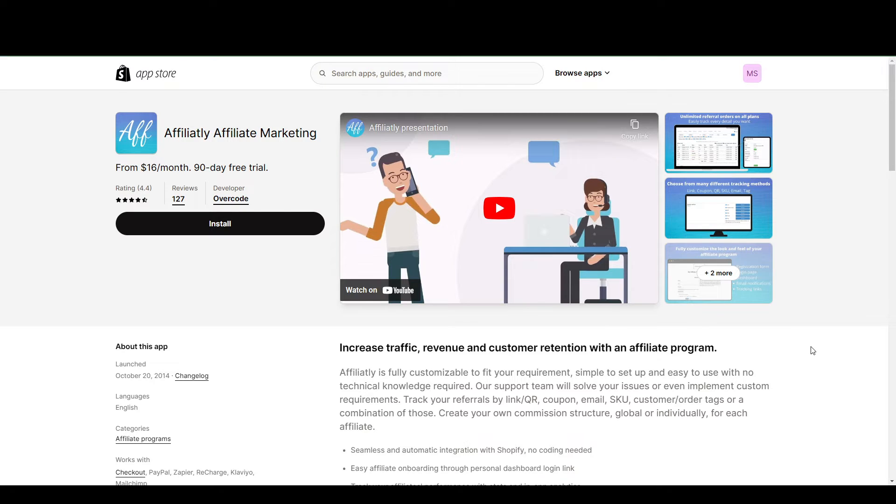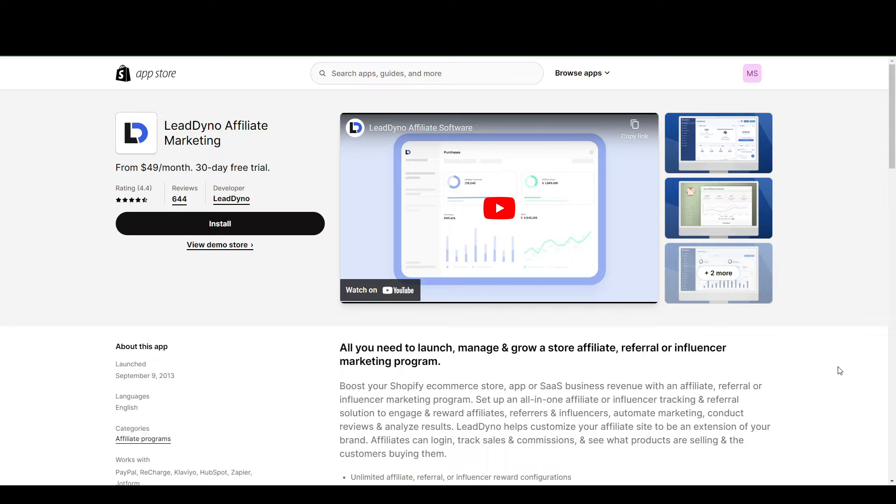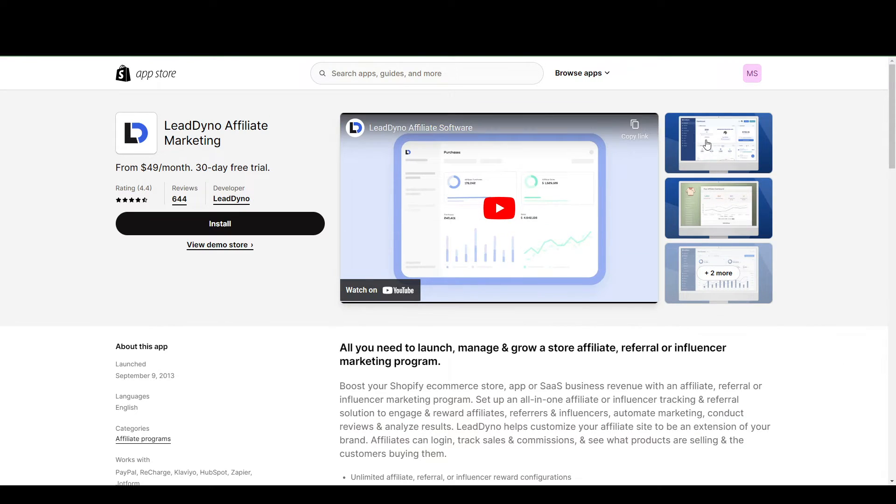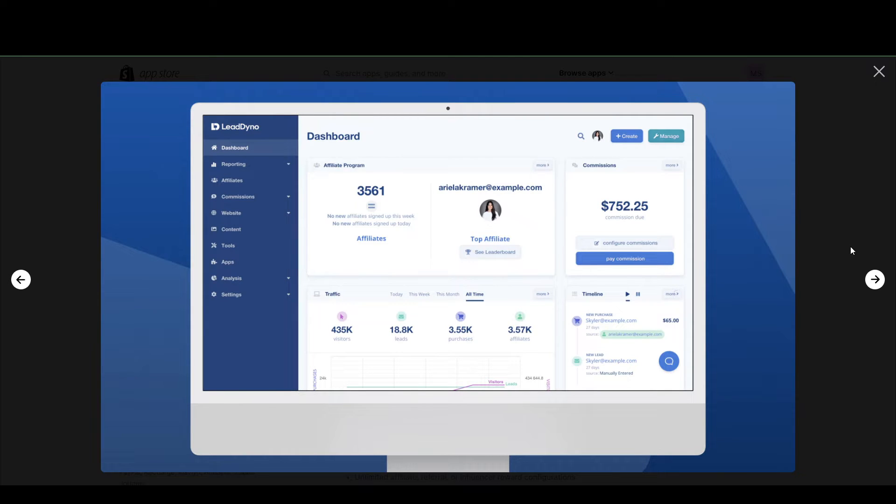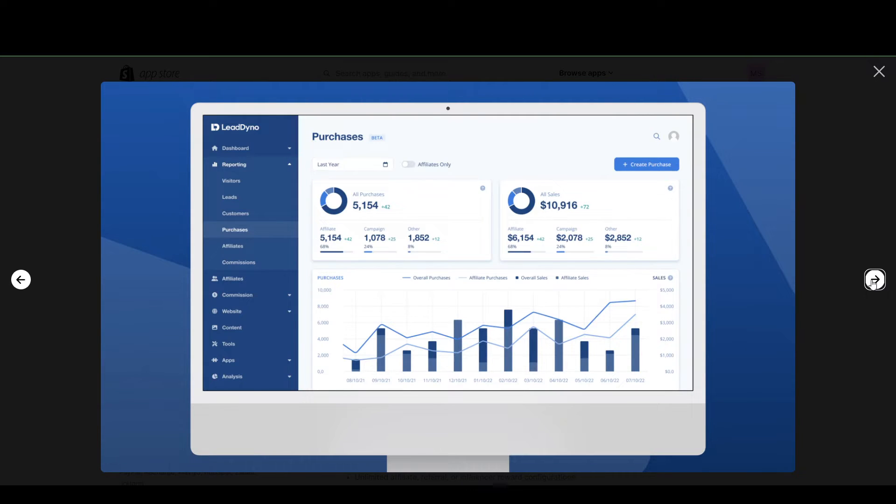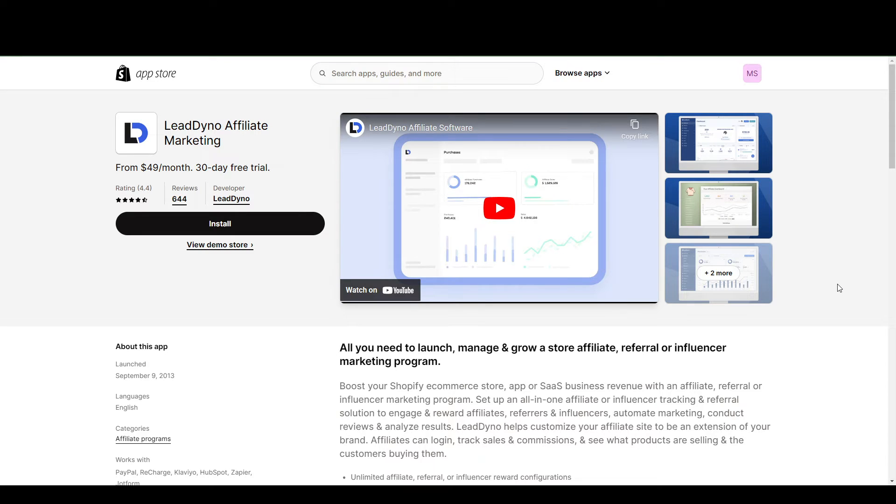Now, if you want to move on to the next one, I have here LeadDino. So LeadDino is pretty much the same as Affiliately. You can create your affiliate program from the ground up. It also manages your influencers and tracking and referral solutions. There's also a lot of stats that you can view if you're a big fan of data, and you can use these stats to improve on your affiliate marketing strategies. So this one is $49 a month, and it is a 30-day free trial.